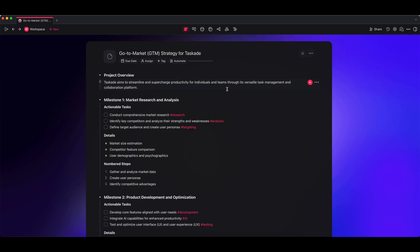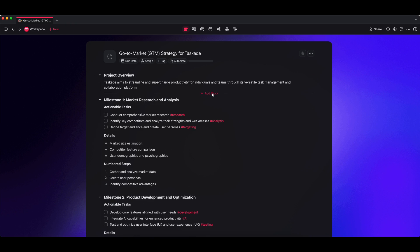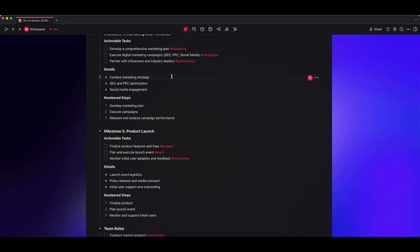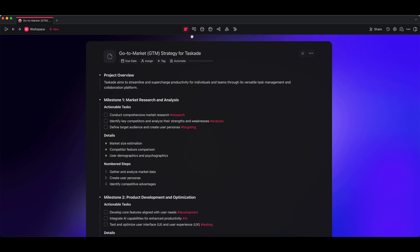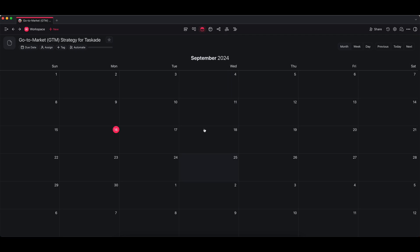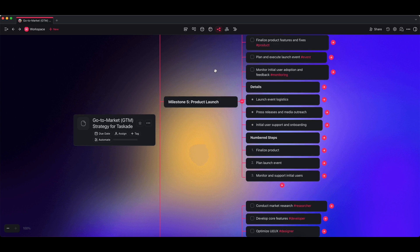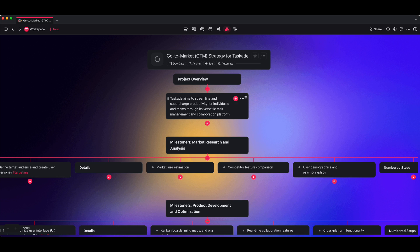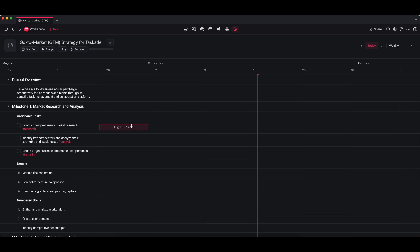Now your project has multiple views, and what that means—views are essentially the way your data is displayed in your project. You can alternate between them by clicking on the board view. If you have deadlines assigned to any tasks, you would see them on the calendar view. You can see it as a table, you can switch it into a mind map, an organization chart, or even a Gantt chart.